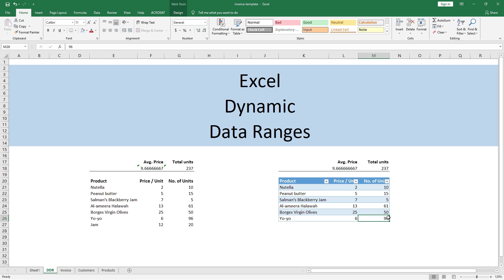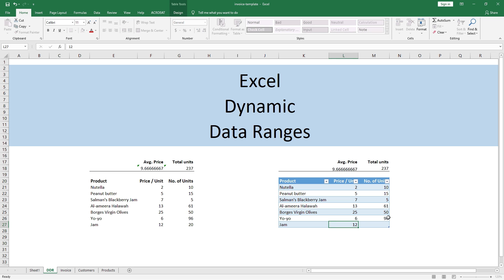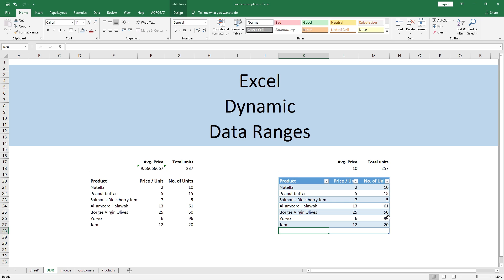Now if I add a new product to this range, it will update the calculations automatically. See — easy! In short, Excel Table helps us get dynamic data ranges for calculations. Now that we understand the difference between a static and a dynamic data range, let's put it to use in a slightly more advanced Excel tool.